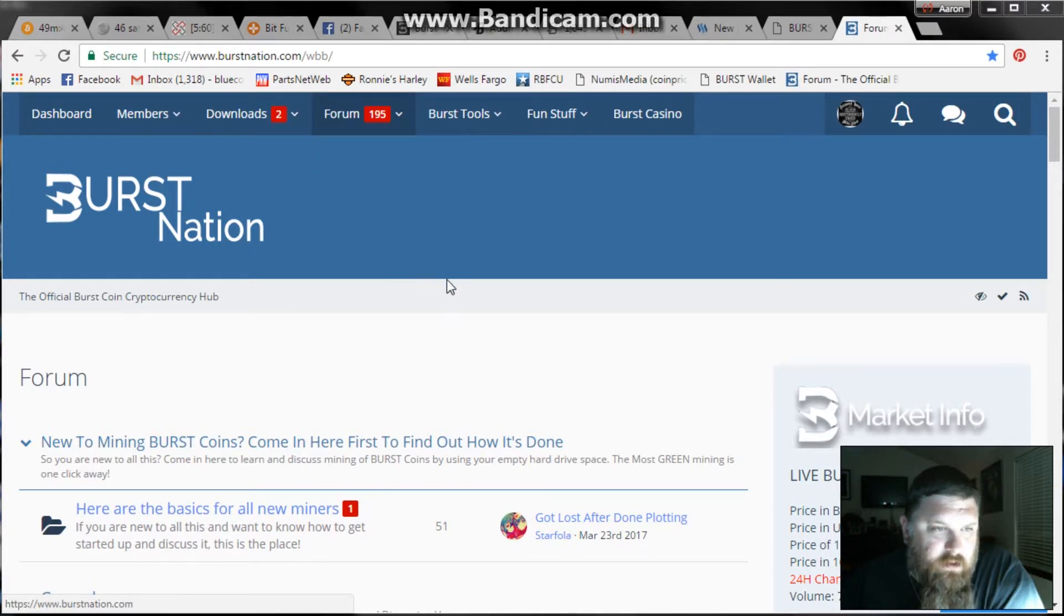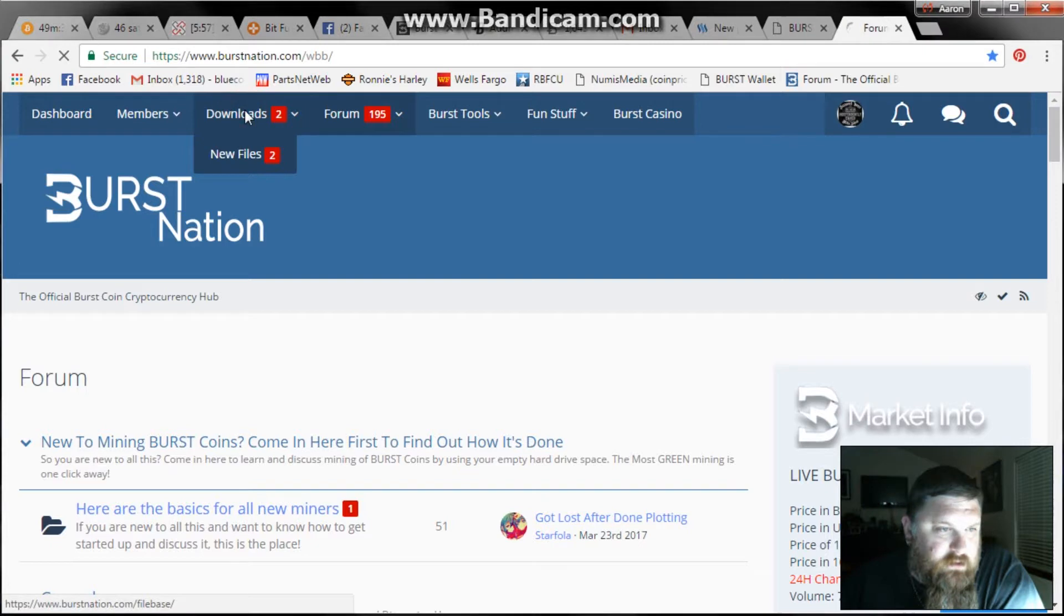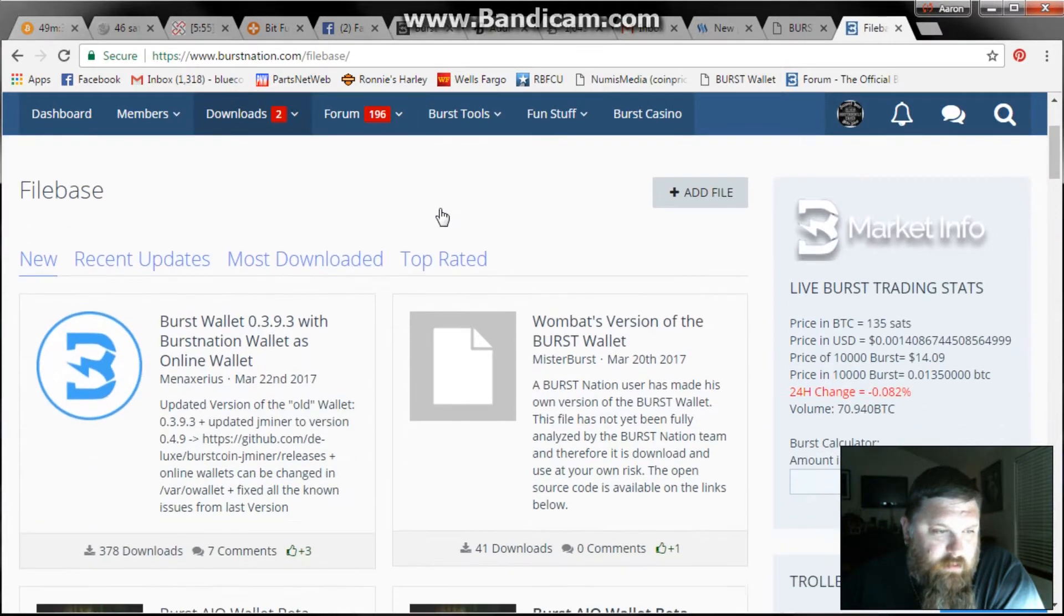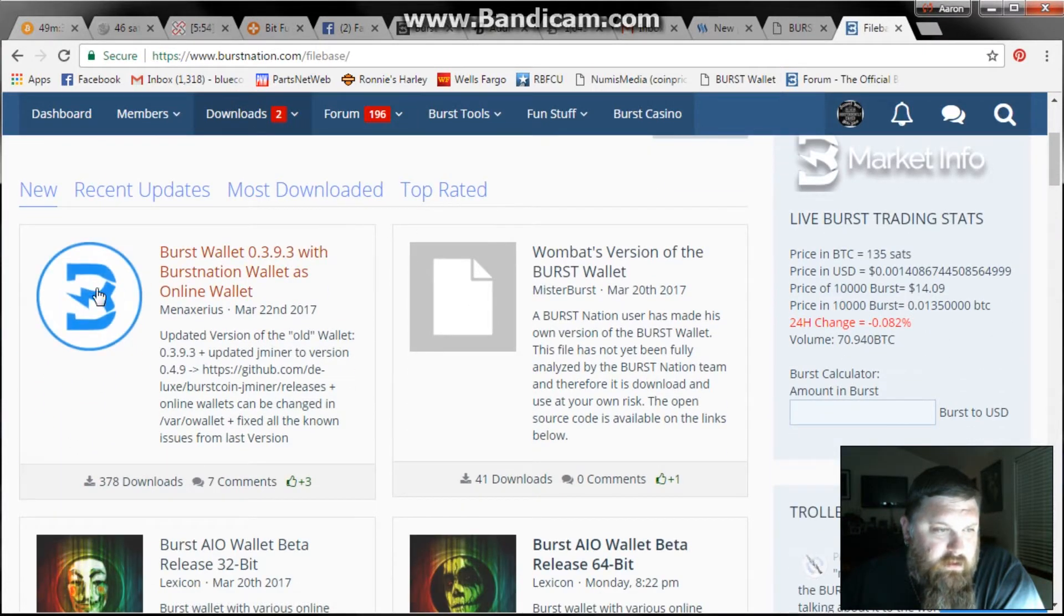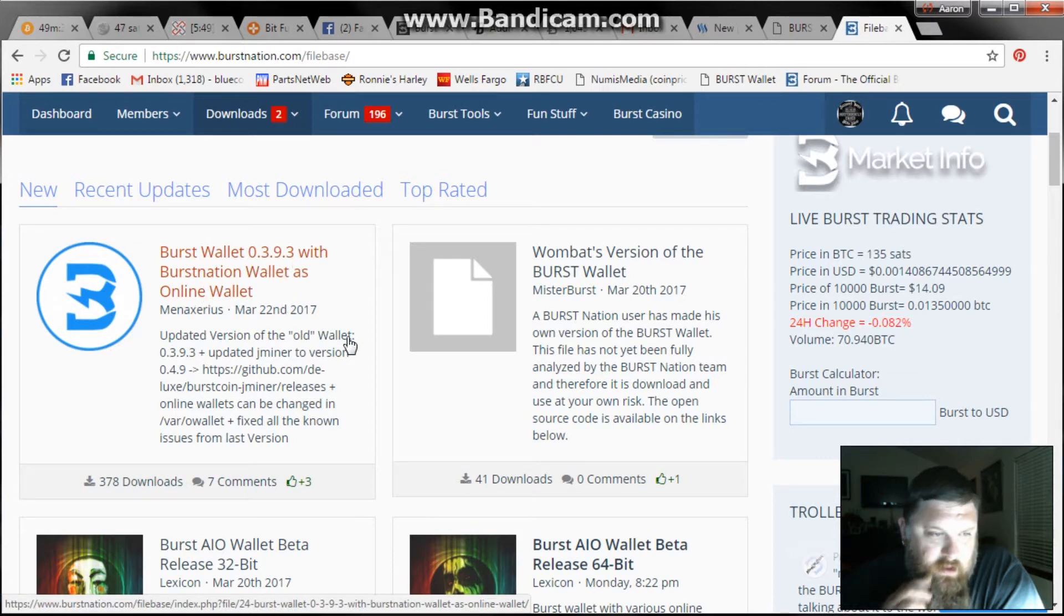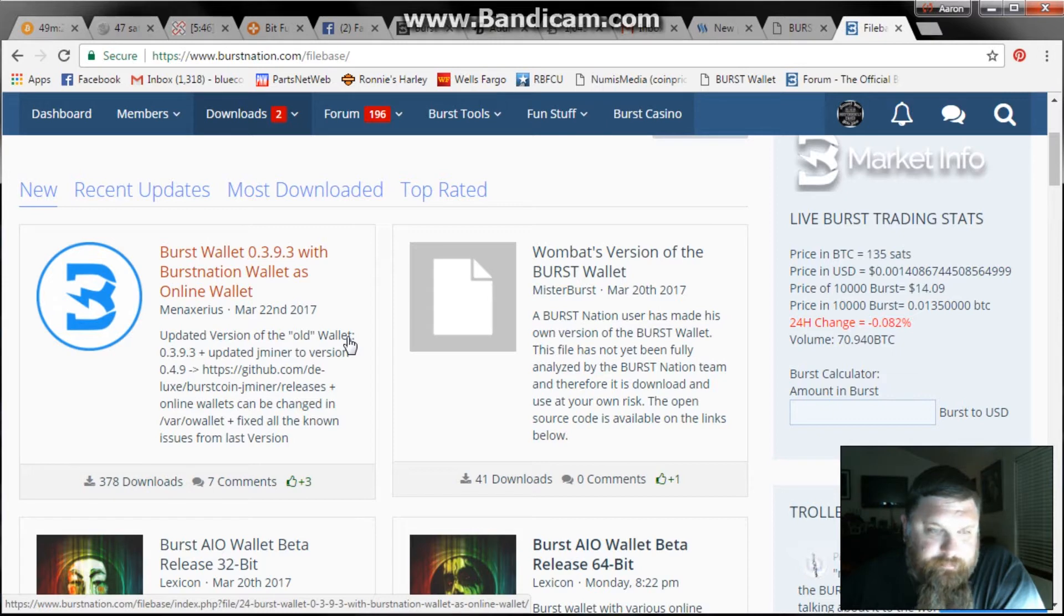Right now we're in the forum but what you want to do is go to downloads and download the Burst Wallet. It has the Burst Nation wallet, the online wallet, miner, and everything comes in there.